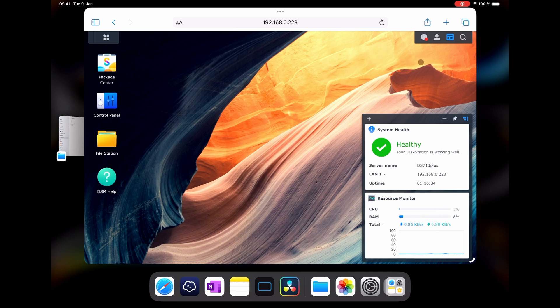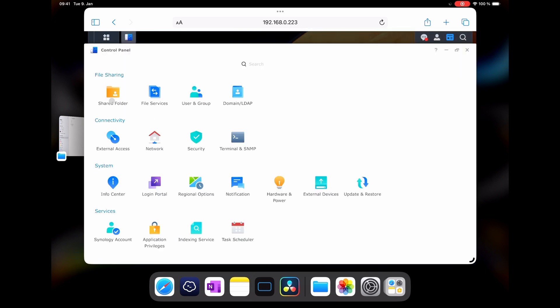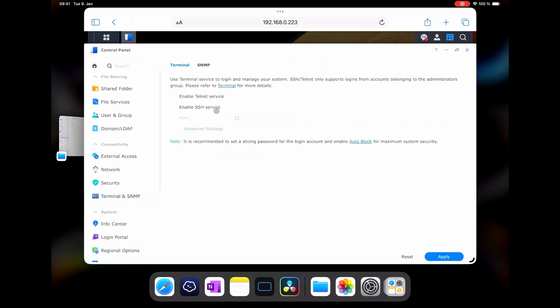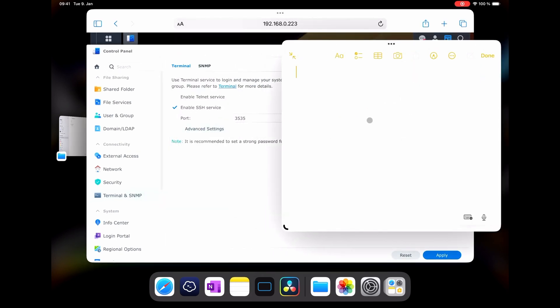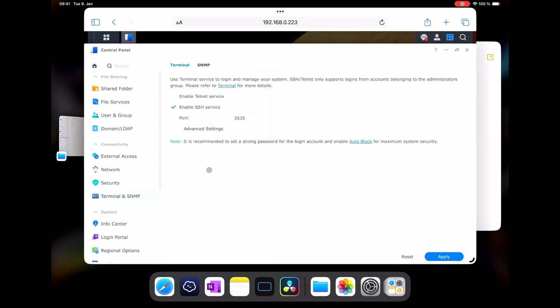Let's close the package manager. Let's switch to the control panel, go to Terminal and SNMP, and in the tab called Terminal, check the Enable SSH service. It's a good habit to have a custom port instead of the default one. In my examples I use 3535, but of course you can use any port of your choice. It's also a good habit to keep a note of everything that we've set. So let's create a new note and say DSM SSH port 3535. Then we click Apply, click OK, and the SSH service is enabled.